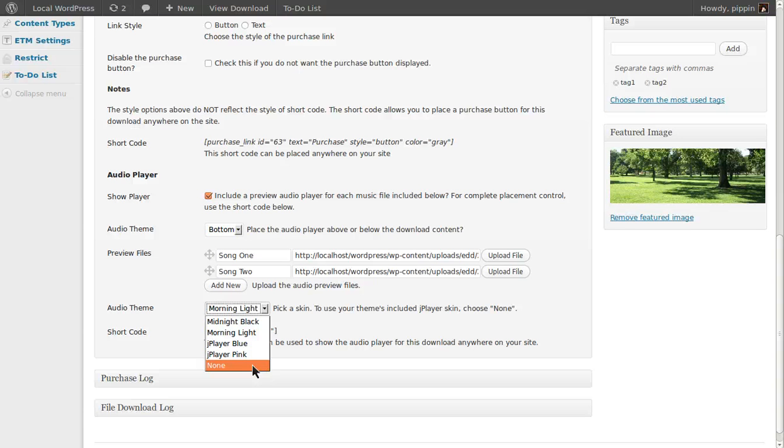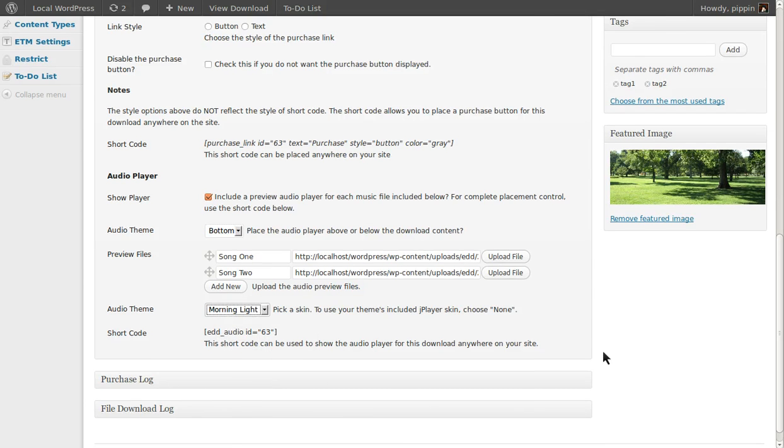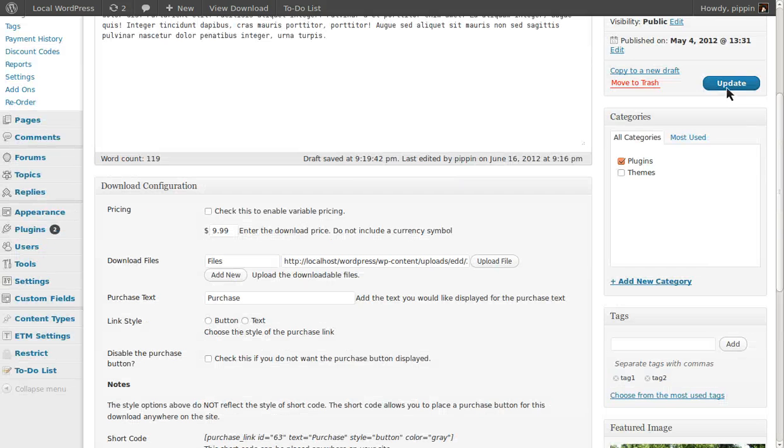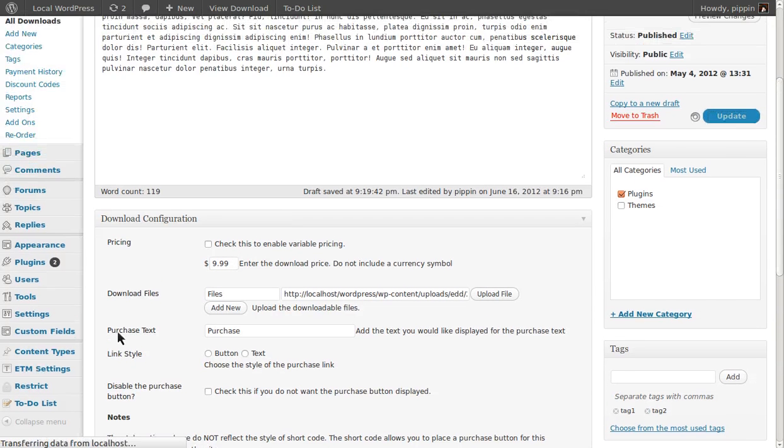It also includes the option for None. So if your theme includes styling for the JPlayer audio files, then you can choose None and use the styles included by your theme. Let's go and click Update and see what happens.